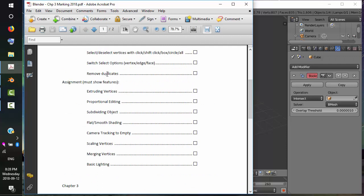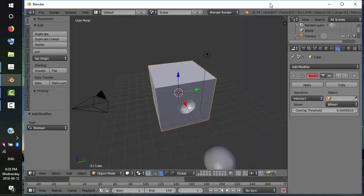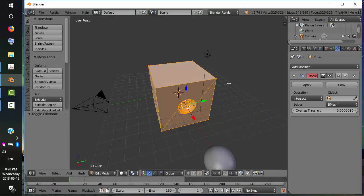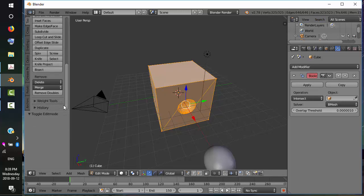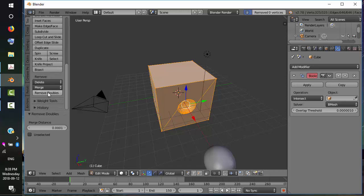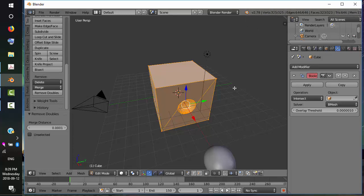We have 325 vertices. What we can do is just remove doubles to see if it cleans it up. No vertices were removed. Okay. Sometimes you get extra vertices when you're editing your mesh. So I'll show you an example of this.